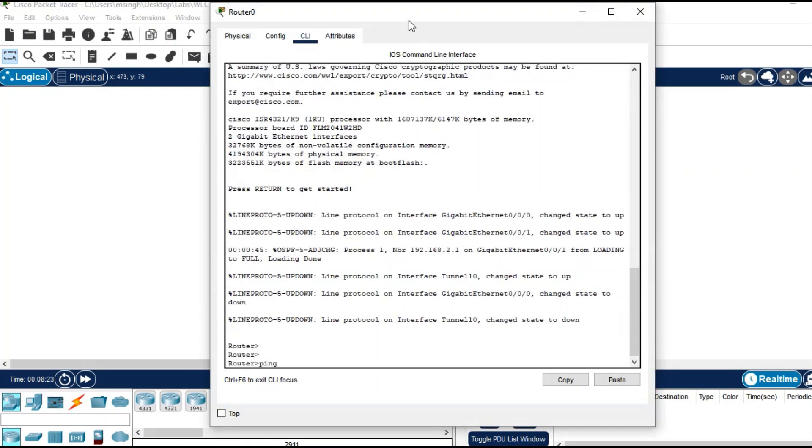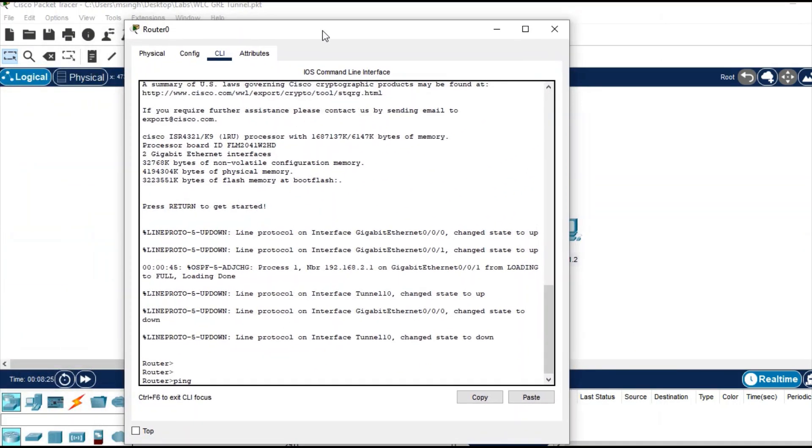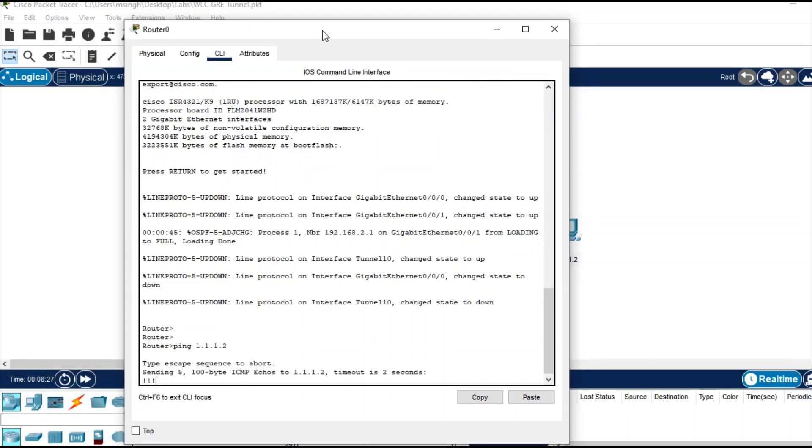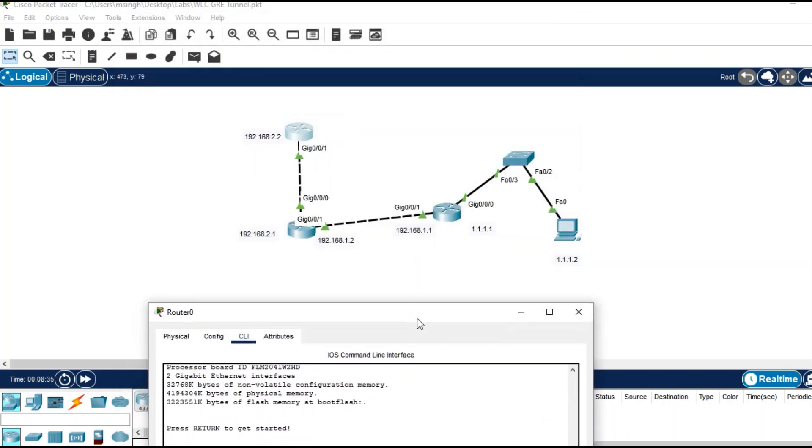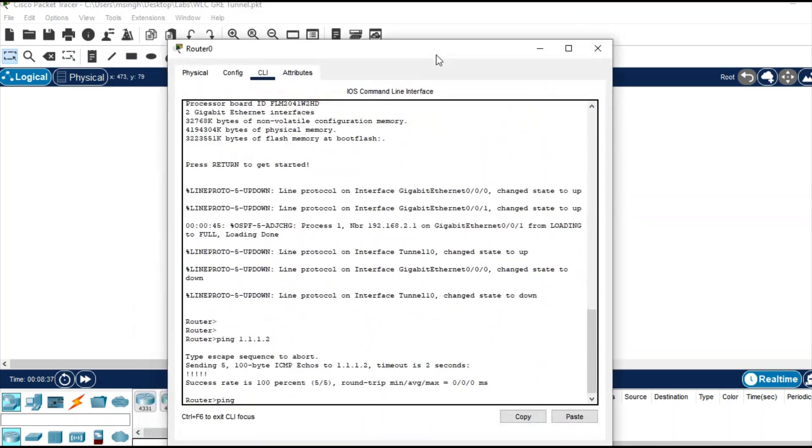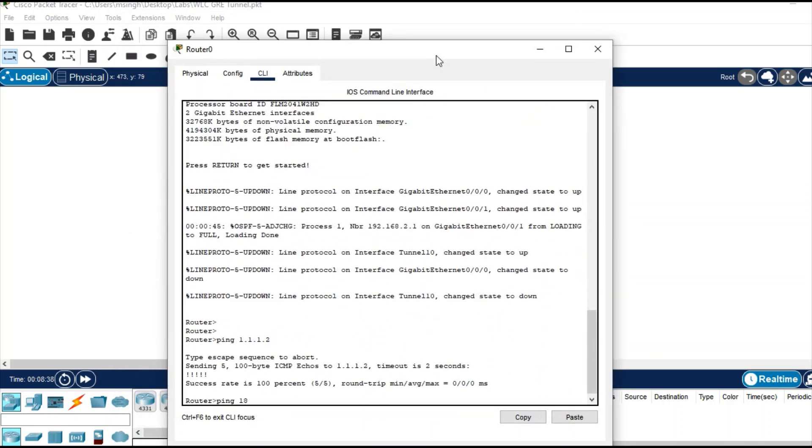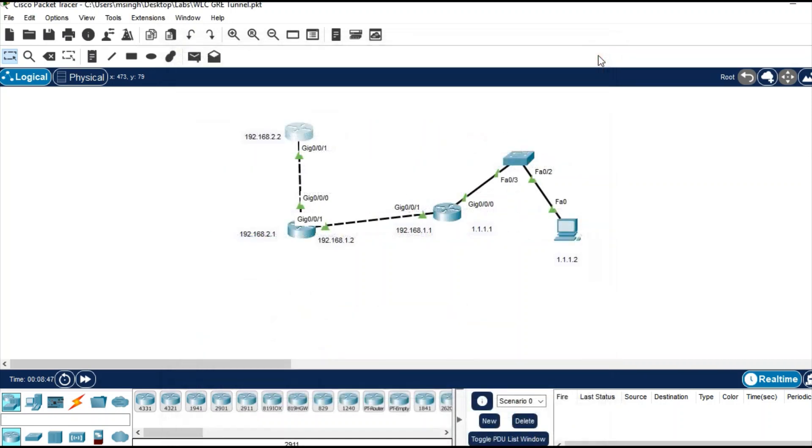Let's try from this router. Ping the IP address of the PC, 1.1.1.2, and it is working. Ping any other router IP - you can ping 192.168.1.1. So you have tested the connectivity from one router to another or one device to another.